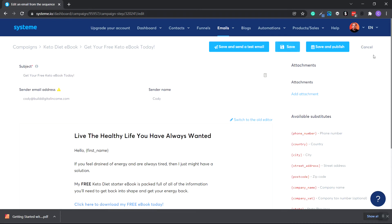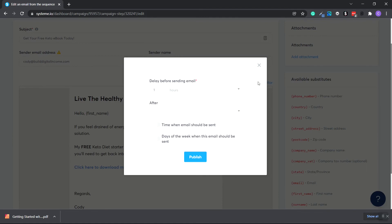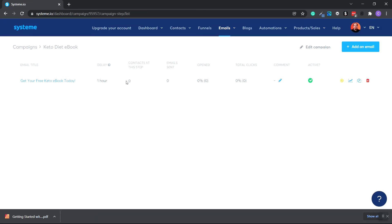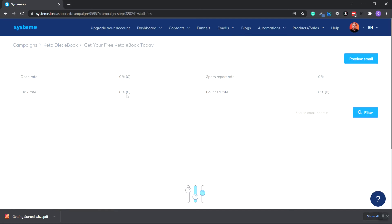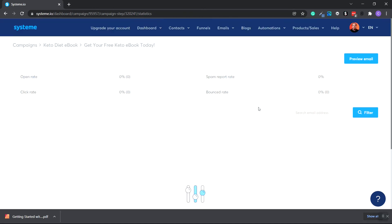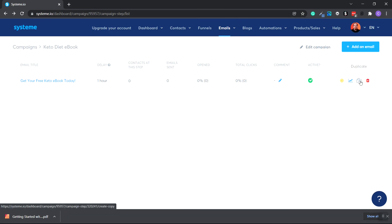Going back to our email, click Save and Publish. This is our email scheduler — you can set it to days or hours, and choose after a certain event has happened. Right now we don't have any subscribers, so it shows blank, but once populated it would say 'after subscriber has subscribed.' Click Publish. You can see the email name, the amount of delay, how many contacts at that step have activated, how many emails have been sent, the percentage that opened it, and the total number of people that clicked. You can add a comment, and the check mark shows active or inactive. You can also see stats showing open rate, click rate, spam report percentage, and bounce rate. Down here you'll see all your analytics after numbers come in. You can also duplicate or trash the email.